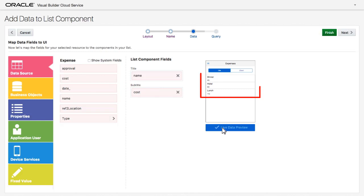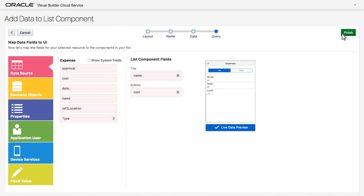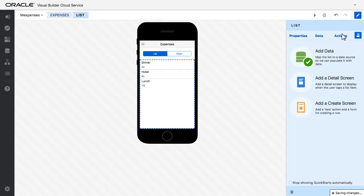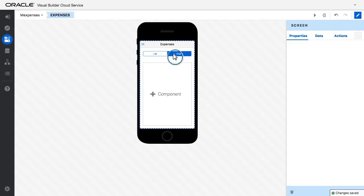I do a live preview of the application data. When I click finish, I'm taken back to the visual editor where I select the chart tab.